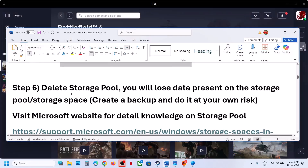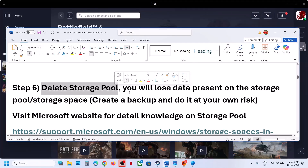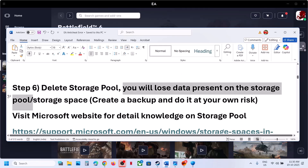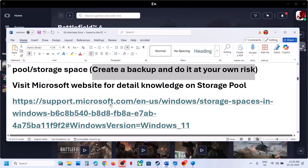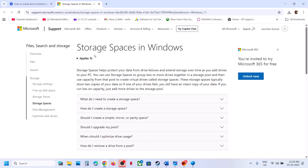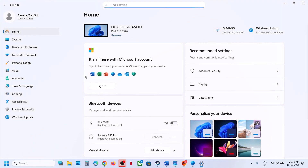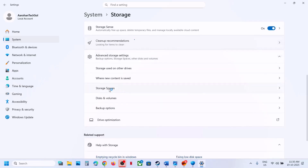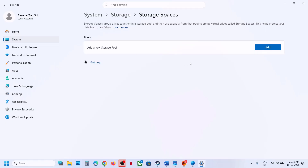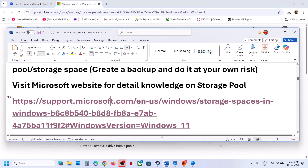The next step is to delete the Storage Pool on your computer. When you delete the storage pool, you will lose data present on it, so create a backup and do this at your own risk. You can visit the Microsoft website link provided in the description to learn more about Storage Spaces in Windows. Go to Settings, Storage, Advanced Storage Settings, then Storage Spaces. If you have any pool created, you can delete it and relaunch the game. This has worked for many players.